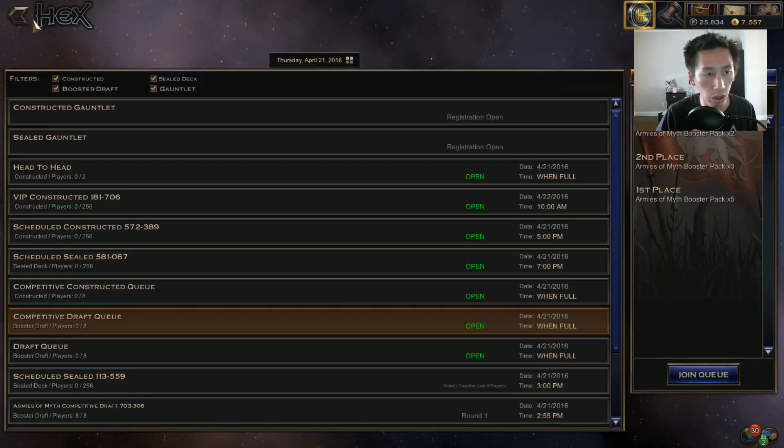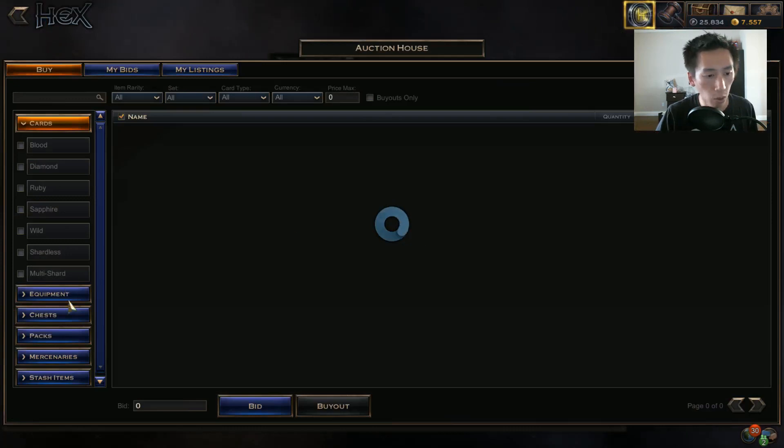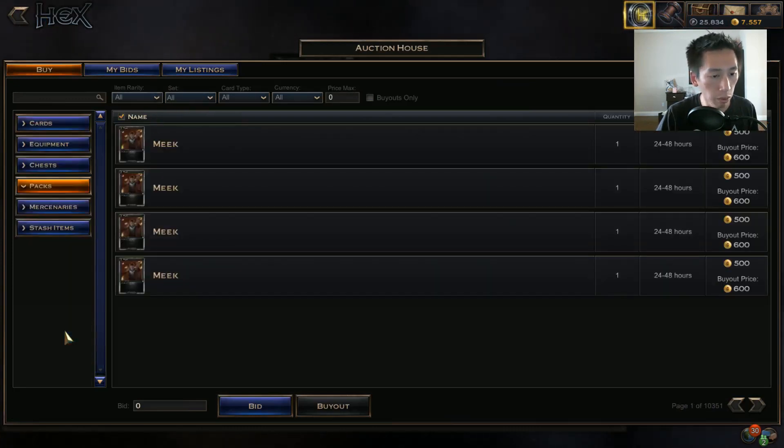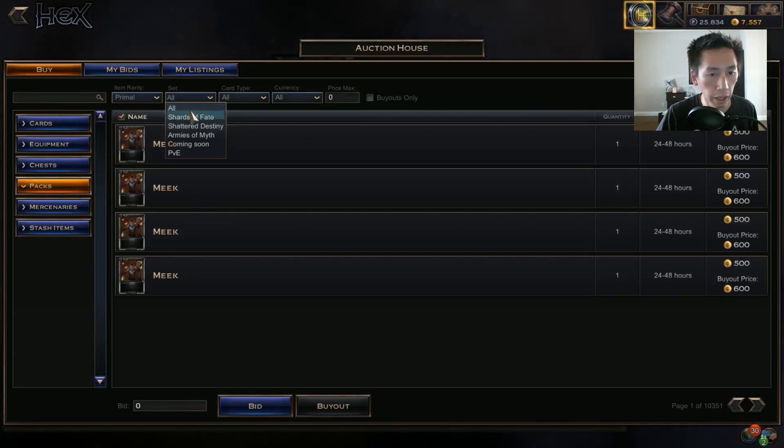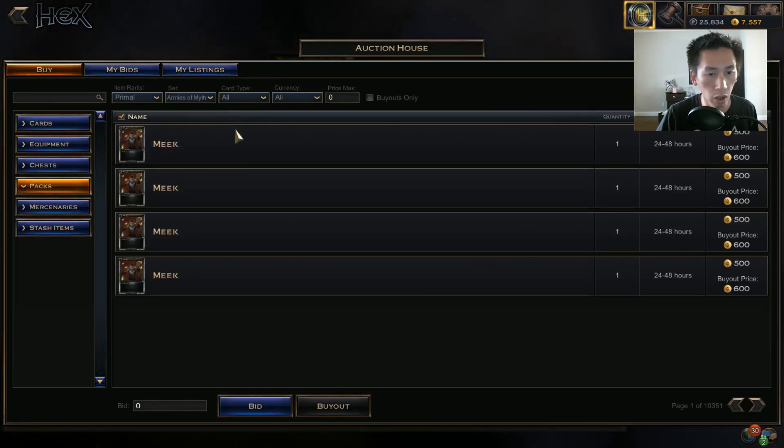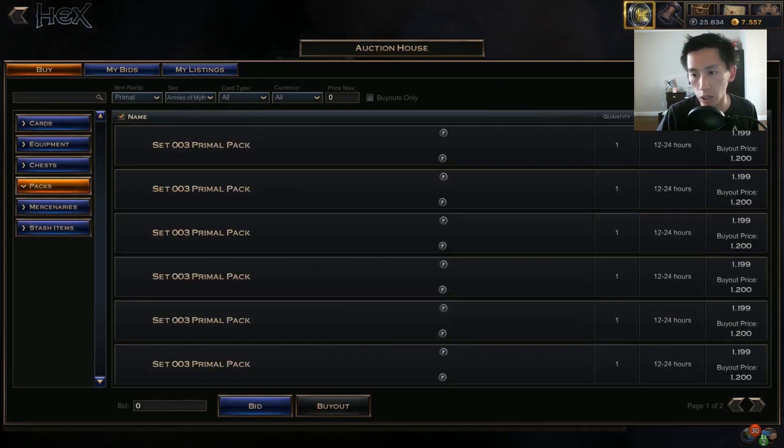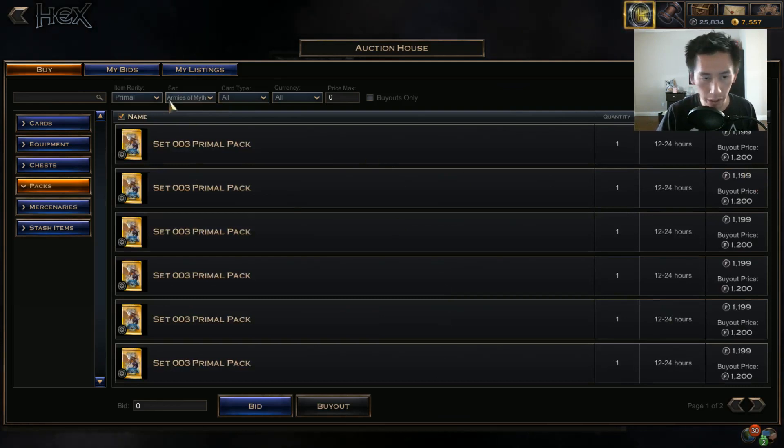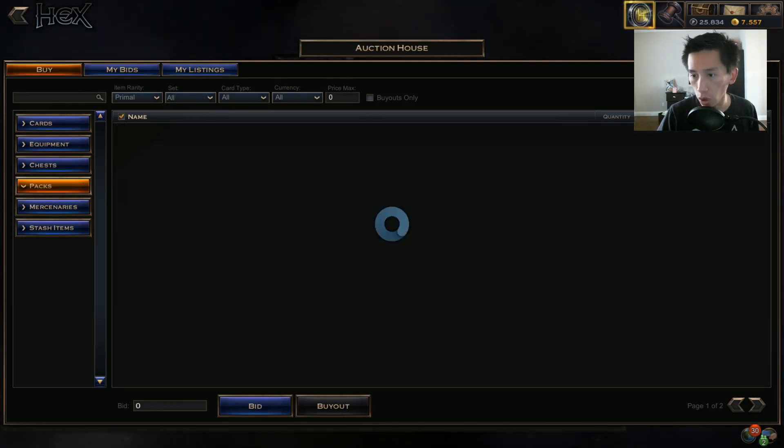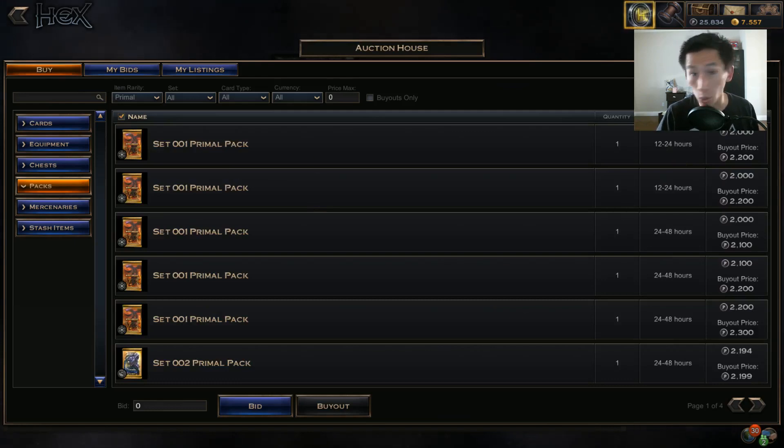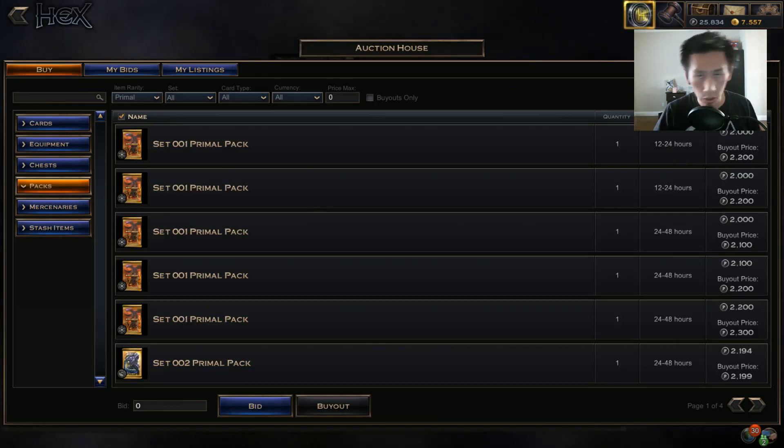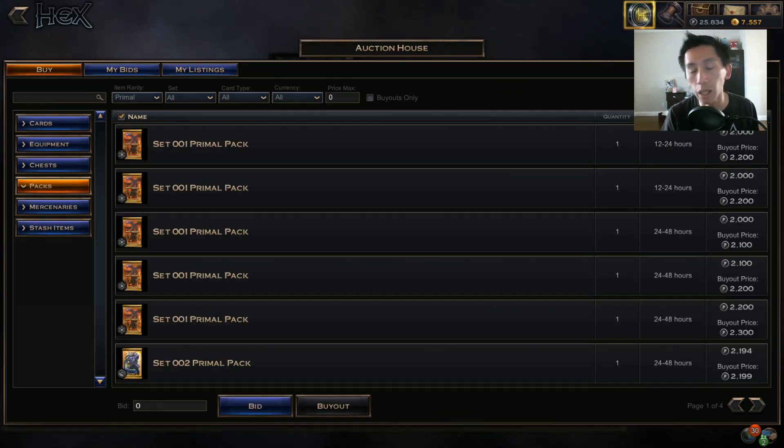And those primal packs are worth about 2000 plat. Actually I'll show you what the primal packs look like. So primal pack of Armies of Myth - you can see their value, 1200. Armies of Myth has been out for quite some time. Set one primal packs are worth 2200 plat. So that is really how you want to be playing the game.